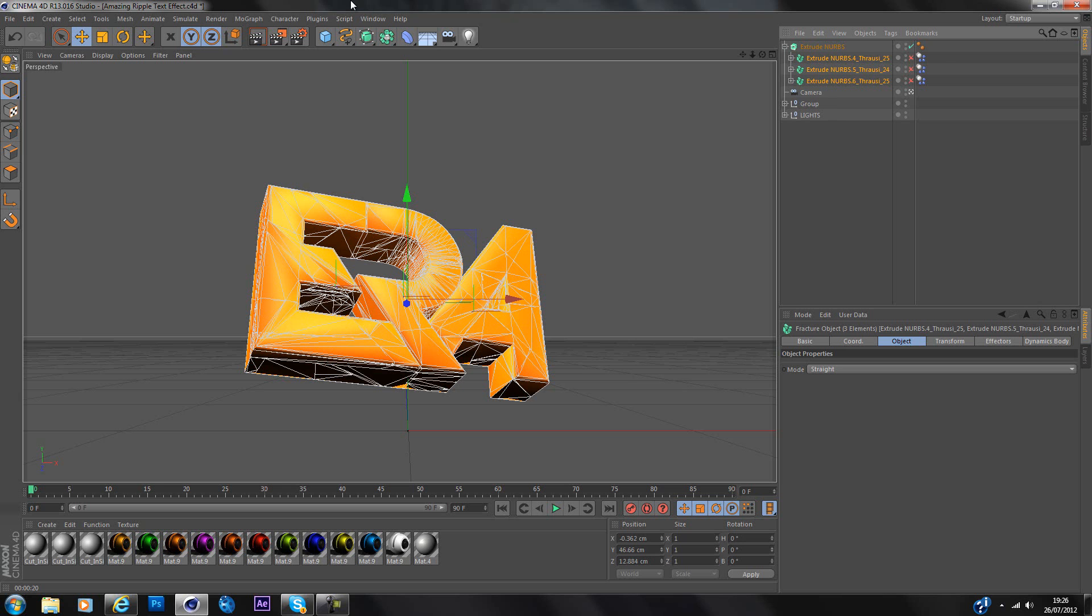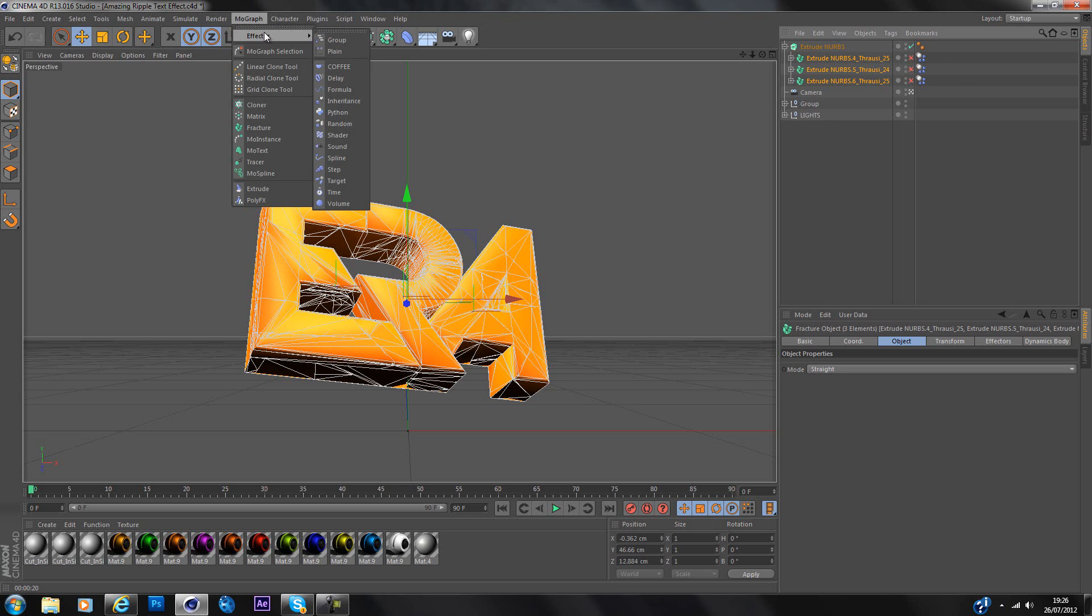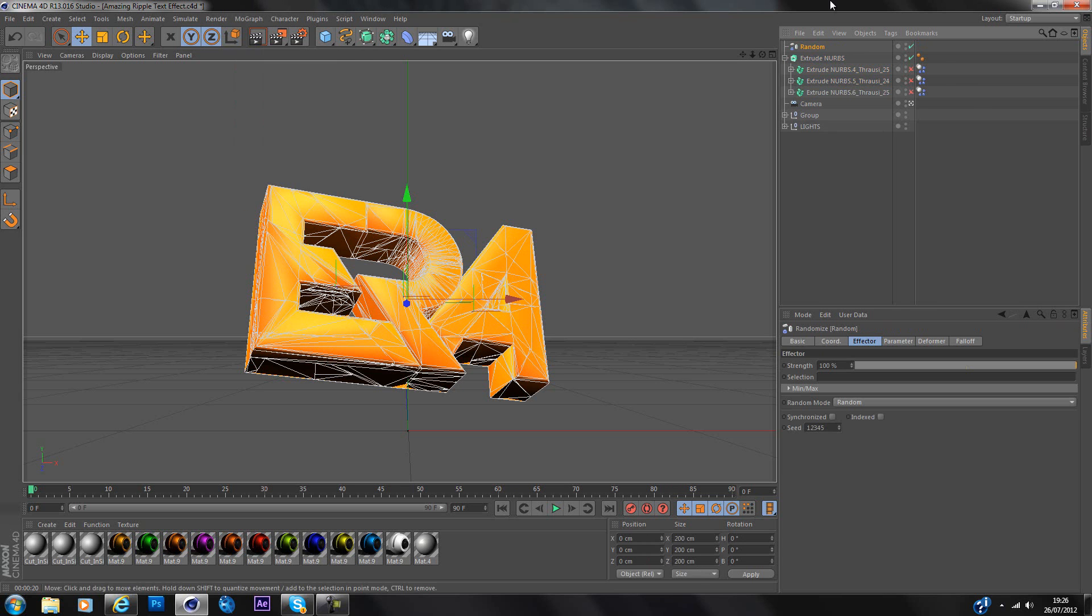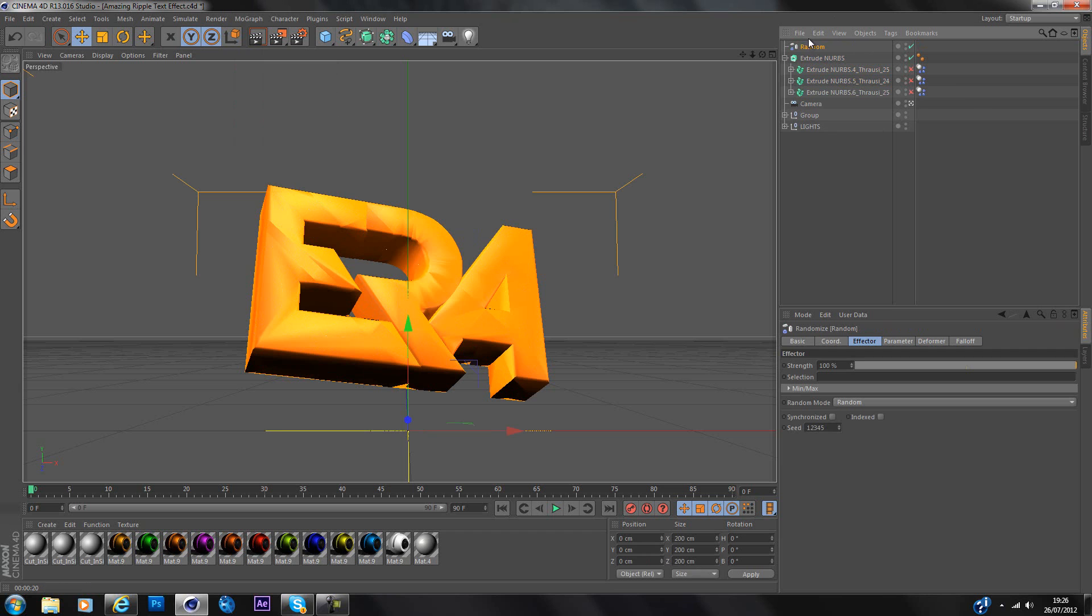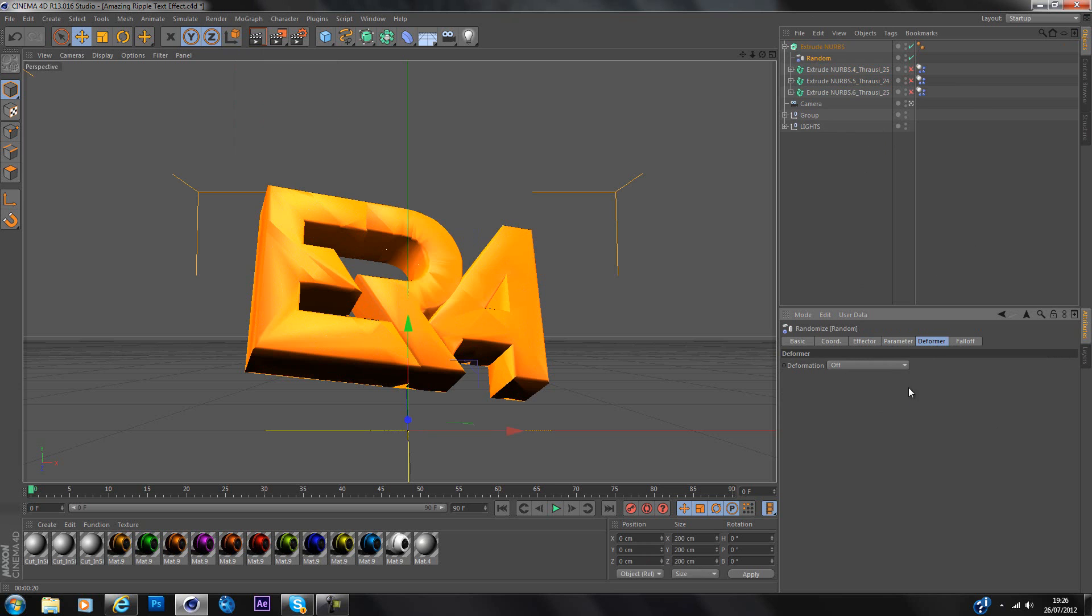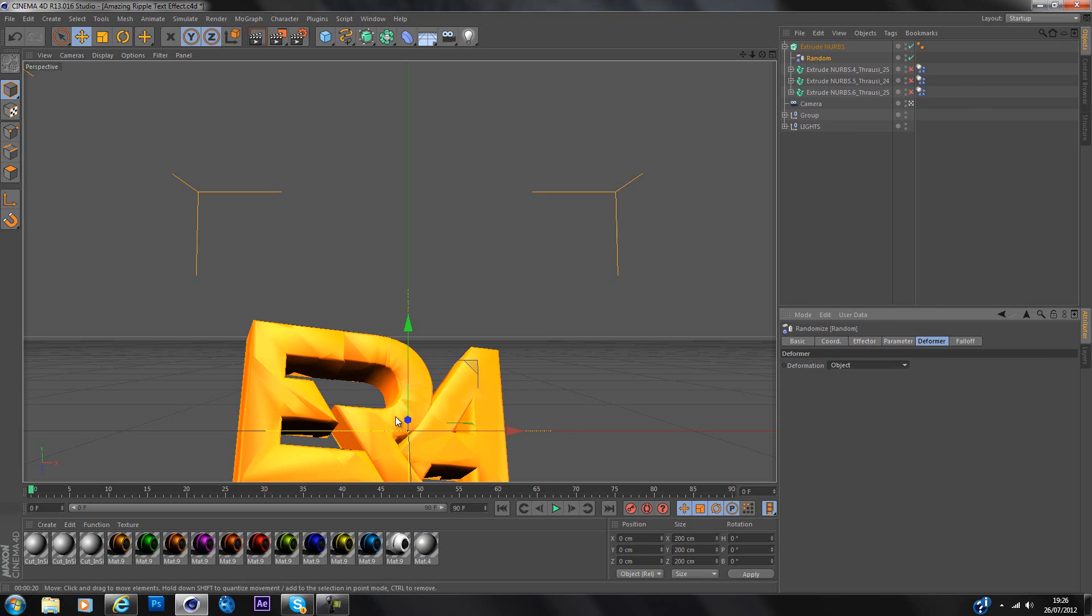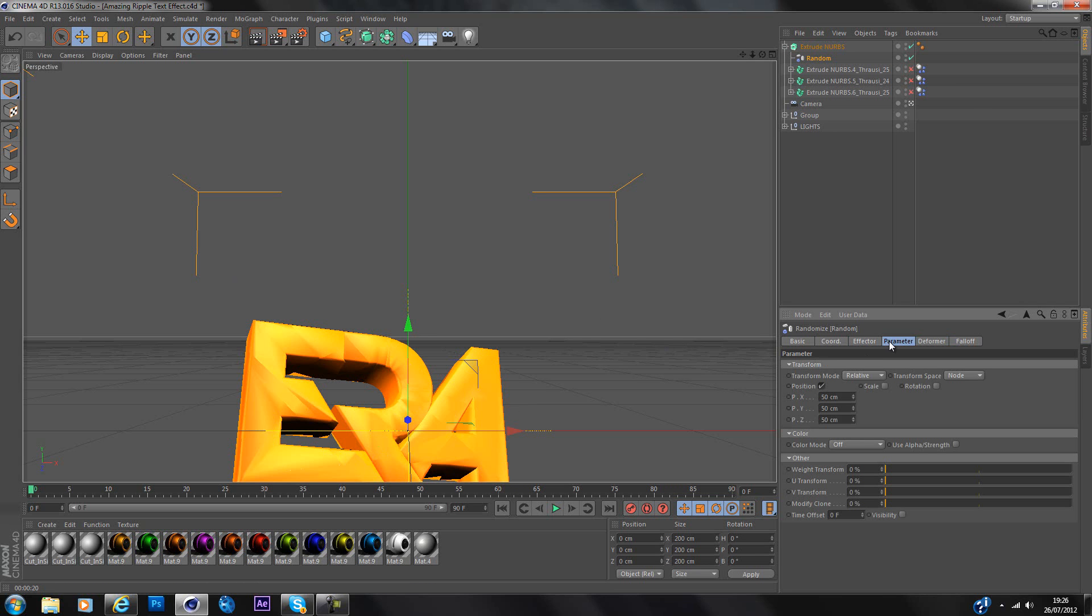So the next thing you want to do is go mograph effector random and that will create a random effect. So you just drop that in now above everything else but still in the group. And then you want to go down here to the settings and go to deformer. So now you want to change the deformations to objects. But as you can see now it's just dropped down quite a bit so you want to go to parameter and these three here that are all 50 you want to put them back to zero.